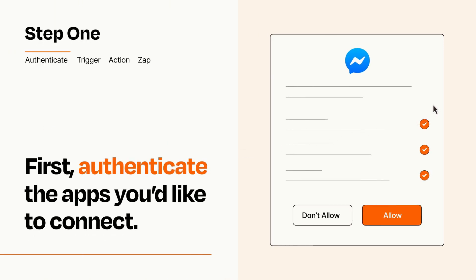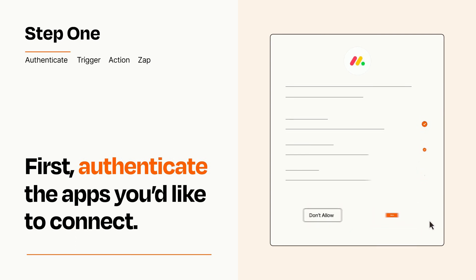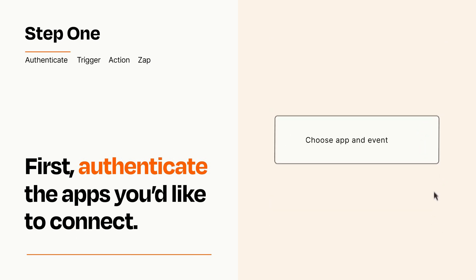To get started, you'll just need to authenticate your apps, which takes just a few seconds. Zapier meets industry standards for encryption when connecting with each of your apps.